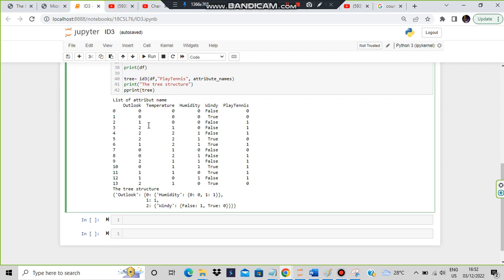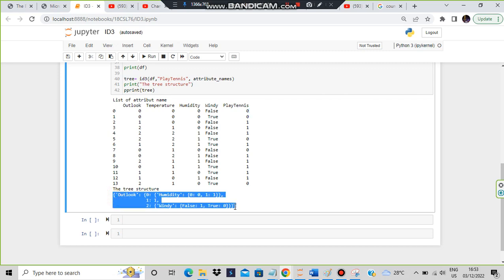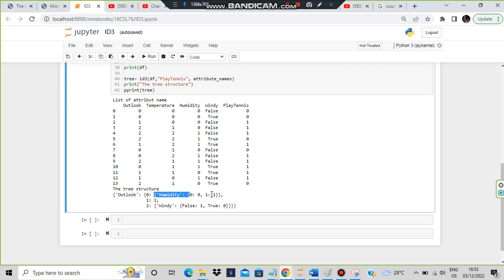Let's have a look at the dataset first. This is our dataset where we have four attributes: outlook, temperature, humidity, and windy. By using these values we are classifying - for example, if outlook is zero, temperature one, humidity one, and windy is true, whether the person will play tennis or not. If the person plays tennis it will be denoted by one; if not, by zero. We make a guess based on previous data using this tree structure generated after going through the ID3 algorithm.